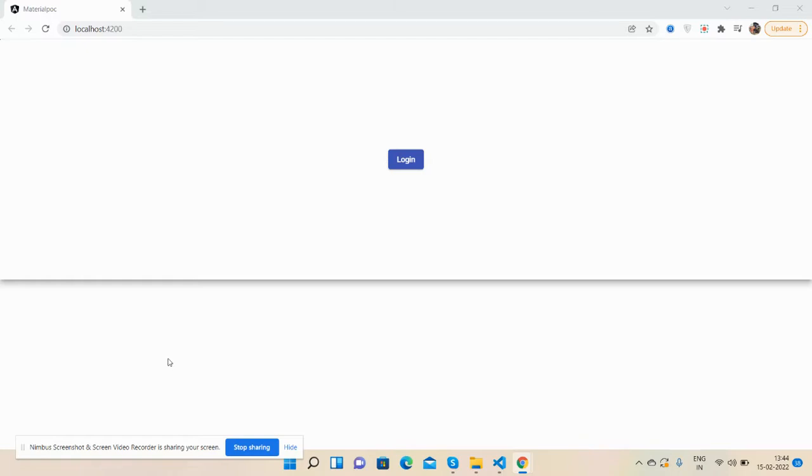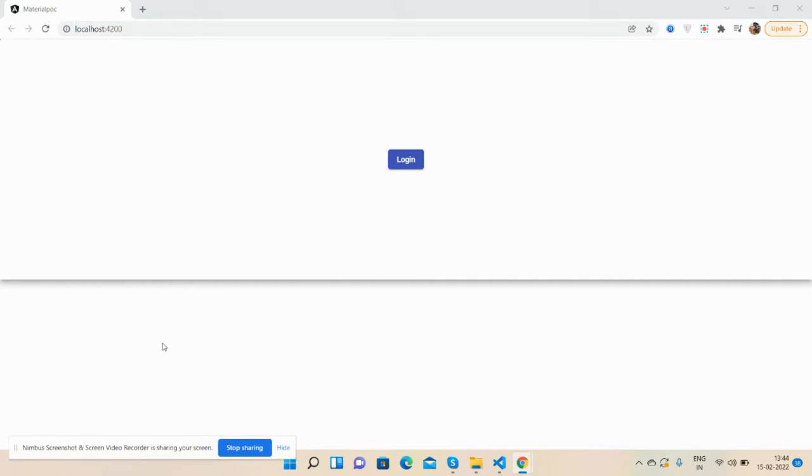Hello guys, welcome back to my channel Richpost, myself Ajit, hope you are doing great. In this working demo video, I'm going to show you Angular Material form with validations.